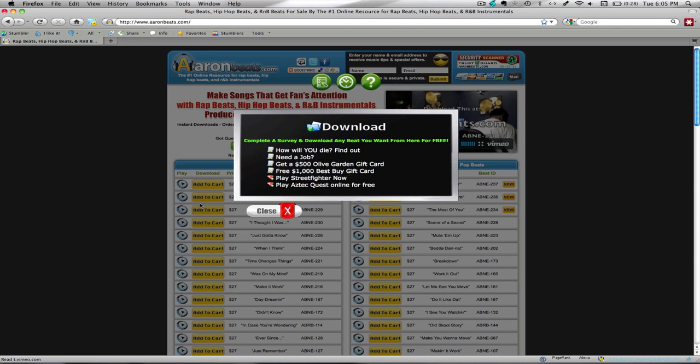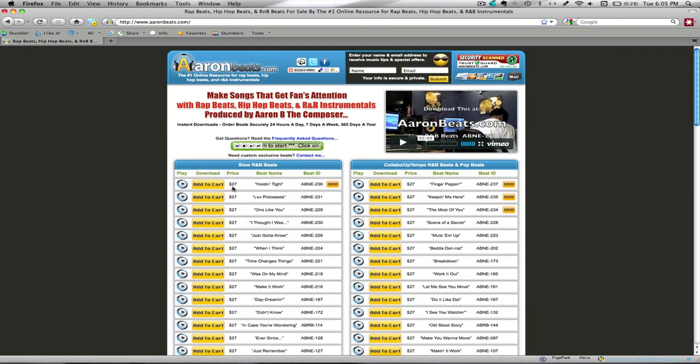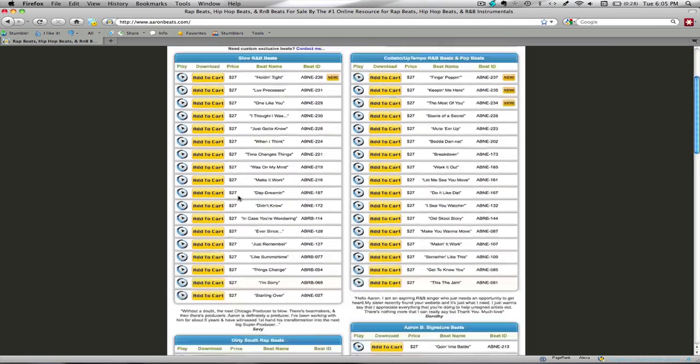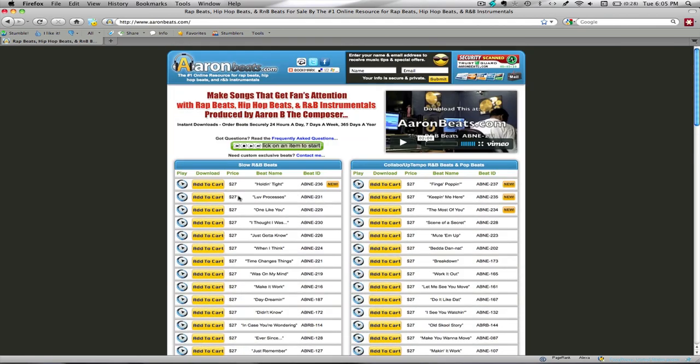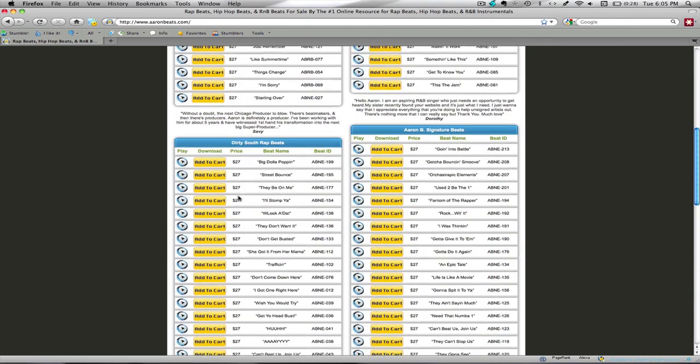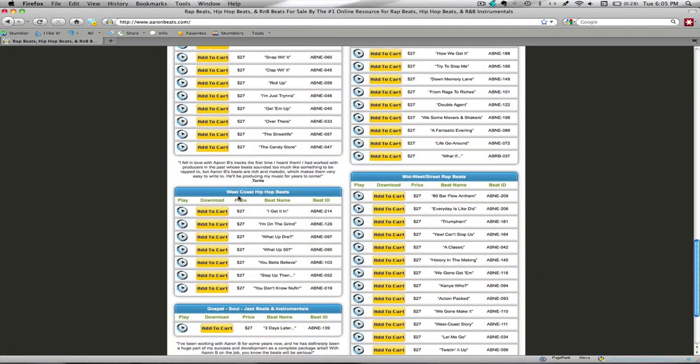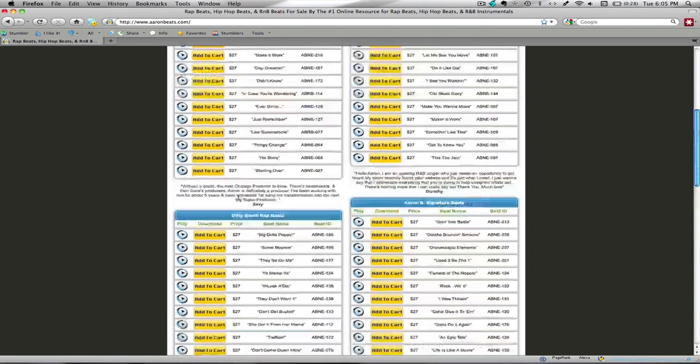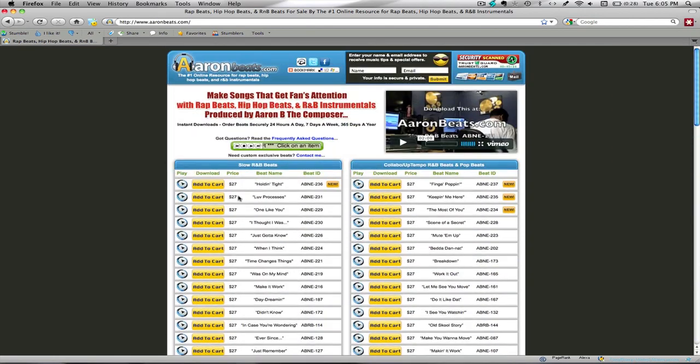So I'm doing this for a limited time, any beat for free. As you can see right now, the price for the beats are $27, which will be going back up to the normal price of $49.97 soon. That's the way you can get any beat from this page for free. You can complete multiple offers and get other beats for free as well.